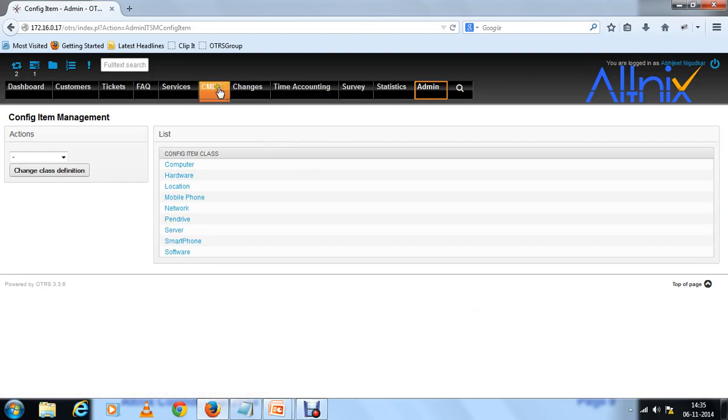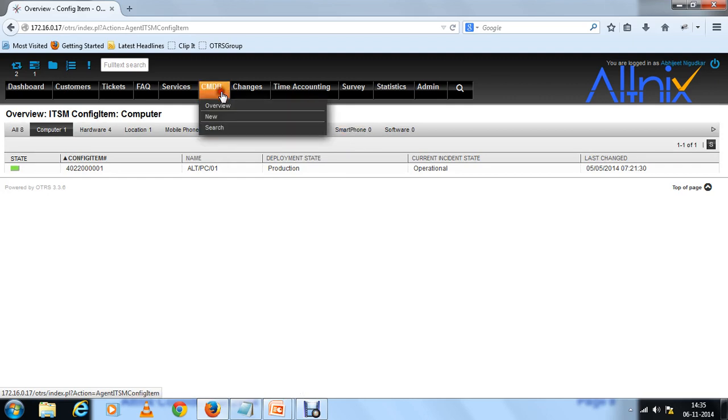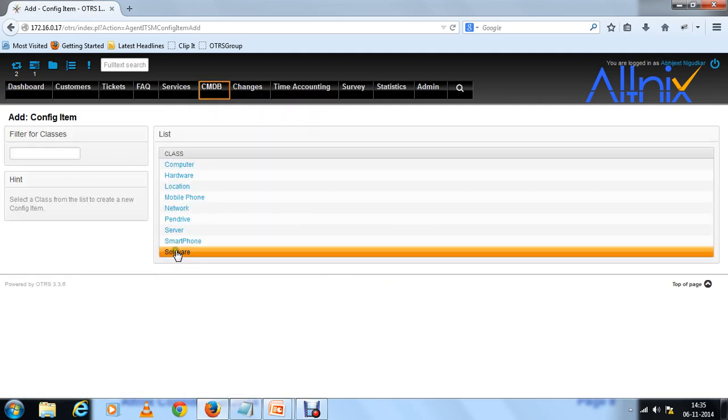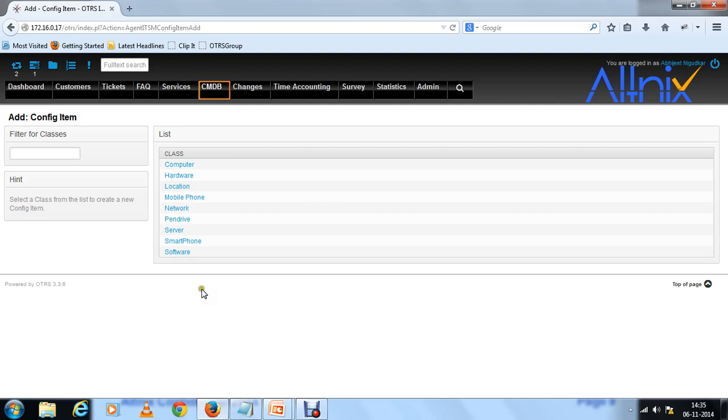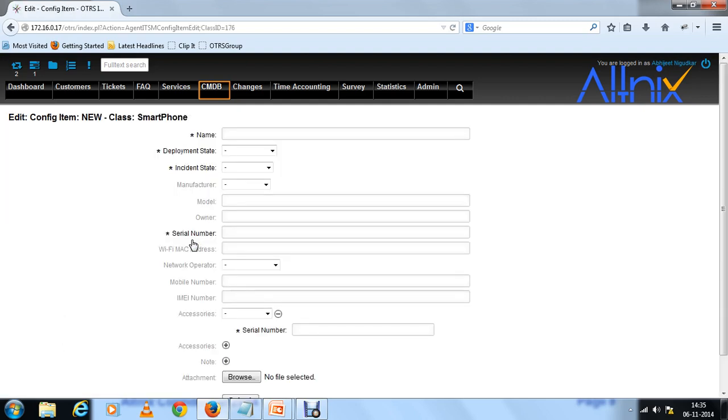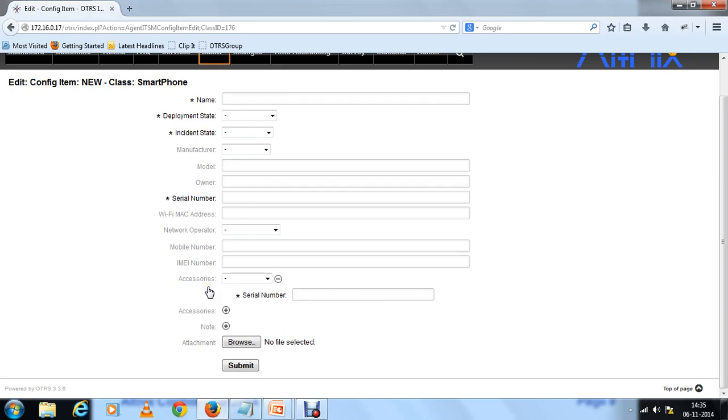Now I have defined what a smartphone is by using the code and created my own custom class. Let me go back to CMDB and look at the overview. Now under the overview you see there is another entry called smartphone which is new. This is a new CI class that I created. Now let me enter a CI item. I am going to enter the details of my smartphone by choosing the smartphone. Now what you see here is based on the code that you just saw, you have a lot of new fields. You have the detail about the model, serial number, the owner, there is a pull down from manufacturer, mobile number, IMEI number, accessories, all of them has been created here based on your code.